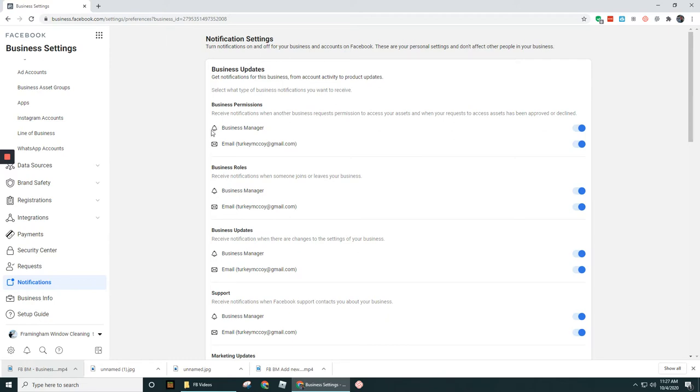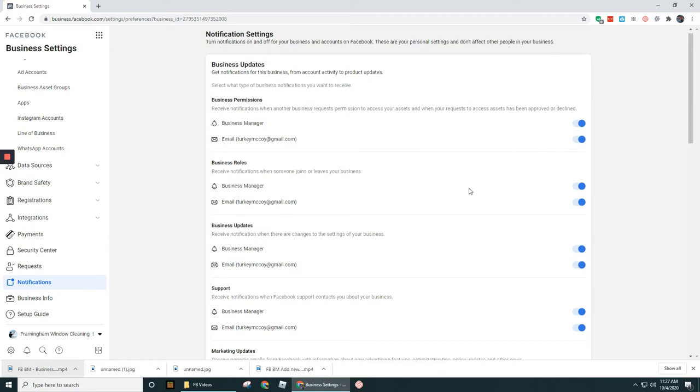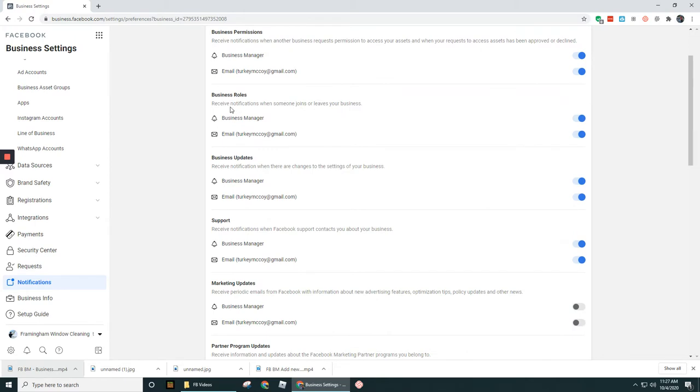So you can either get a little notification in Facebook, and that's what that little bell notification stands for, or via email. I'd keep them both on. Business Roles, this is for receiving notifications when someone joins or leaves your business.